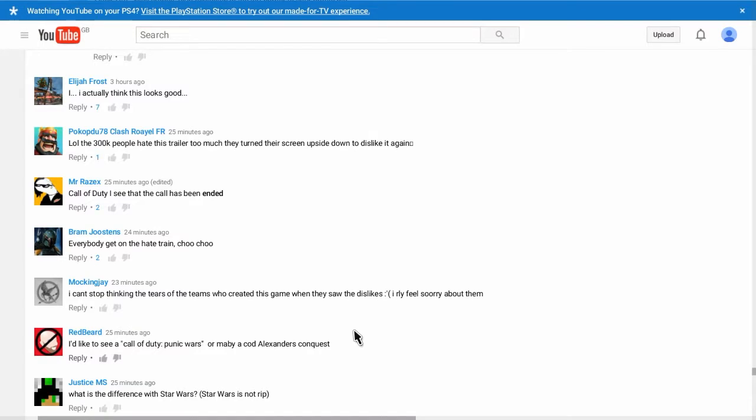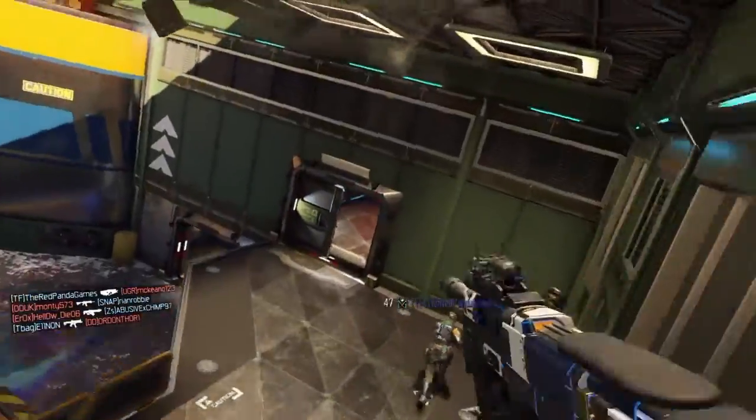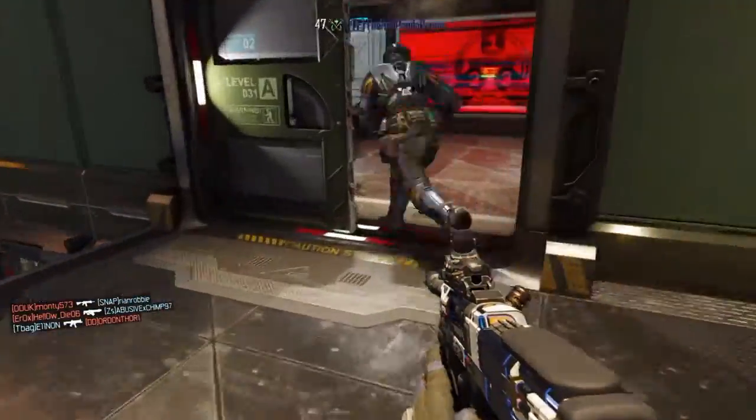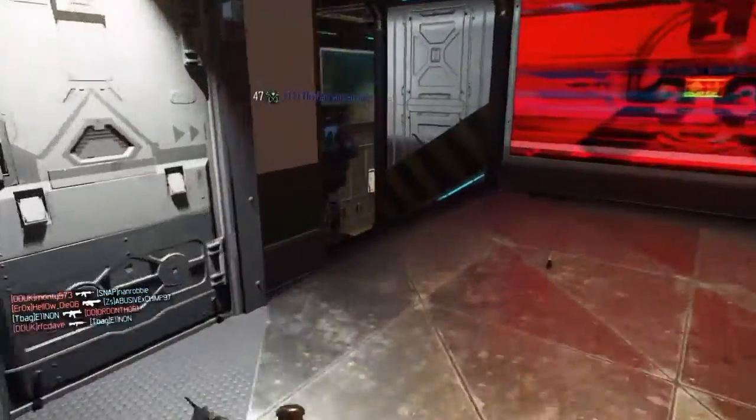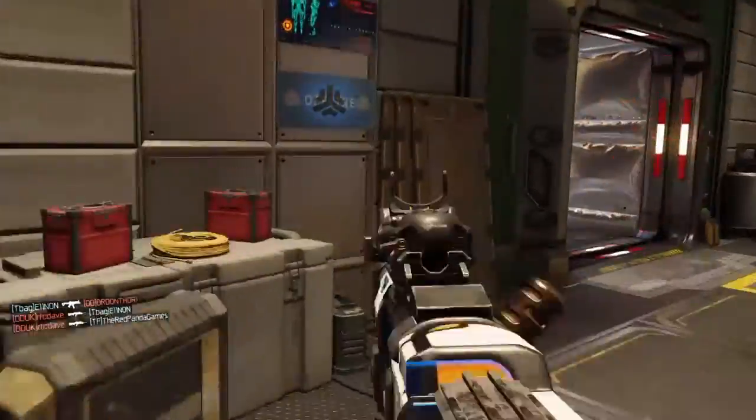You go on cold. I'm like, oh I'm just going to talk about some of these emblems. You know. I actually like this. It looks good. Yes. Good. Lord. The 300k people hate this trailer too much. They turn their screen upside down to dislike it. No they didn't. Cause I did. I didn't do that. And I'm one of those people. Almost 400,000 now. Almost 500,000.